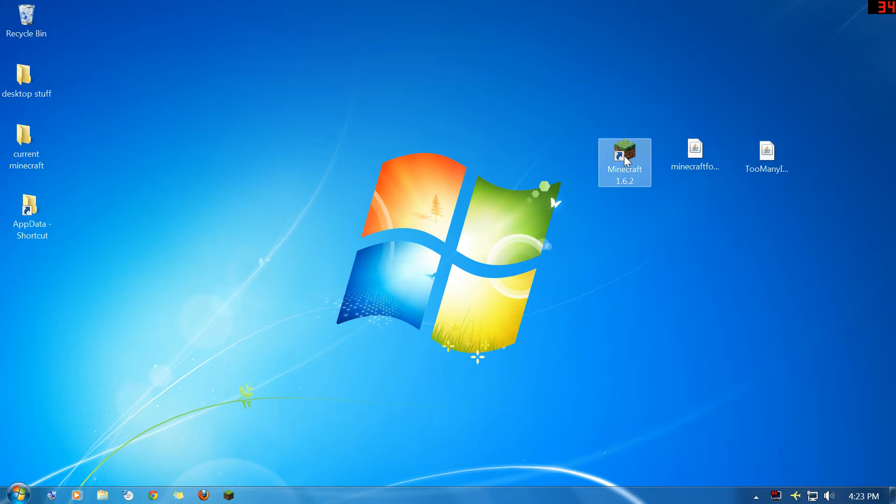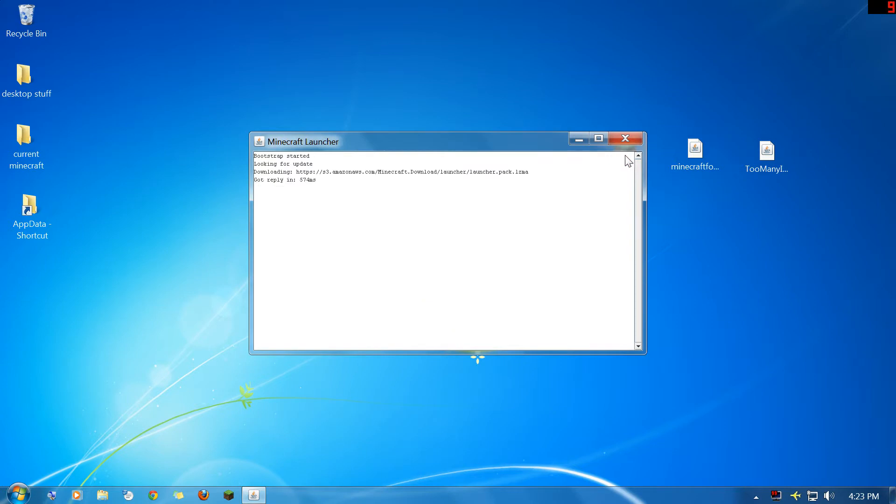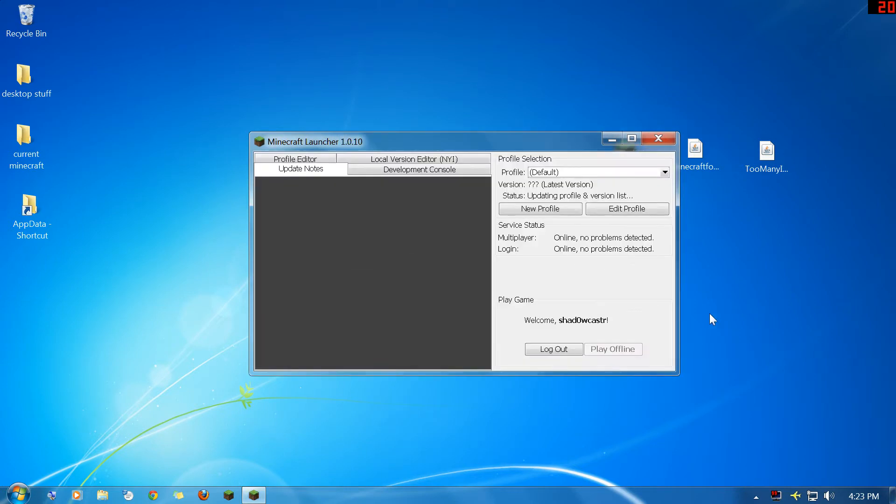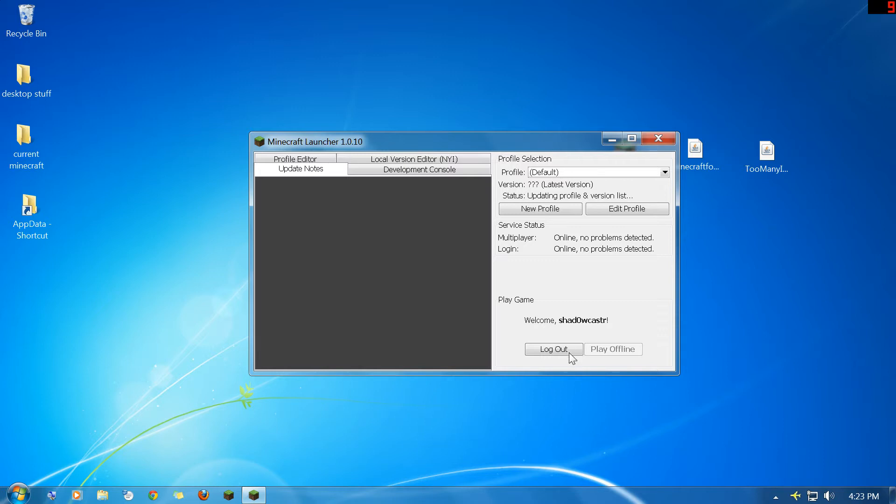So first thing you need to do is get the Minecraft.exe file off of Minecraft.net. I actually have mine stored somewhere else so I use a shortcut to it. Once you run it, it's going to bring up this launcher and take a couple seconds to initialize. Then you're just going to hit play because you want Minecraft to play for at least one full load up before you load Forge.